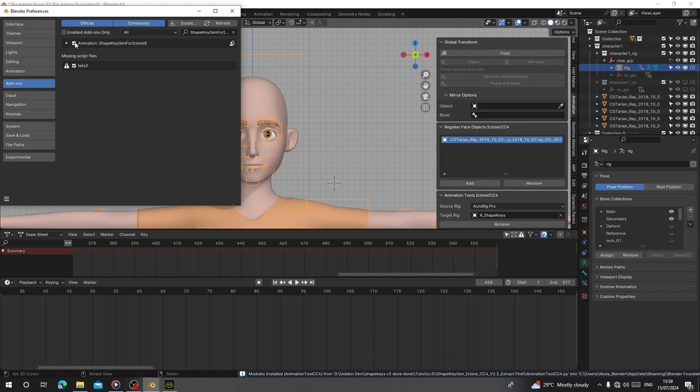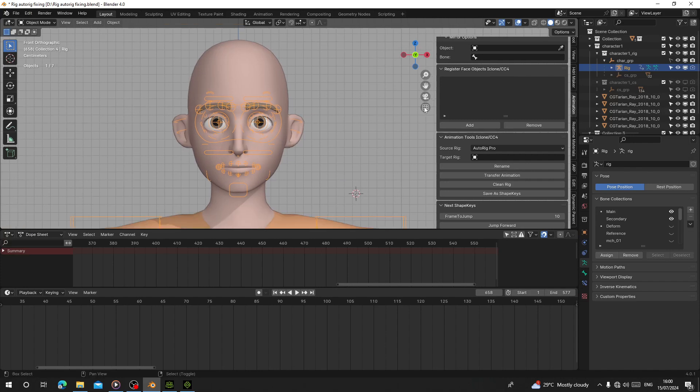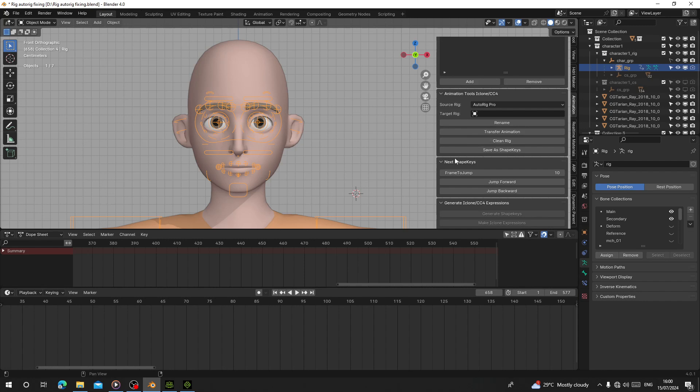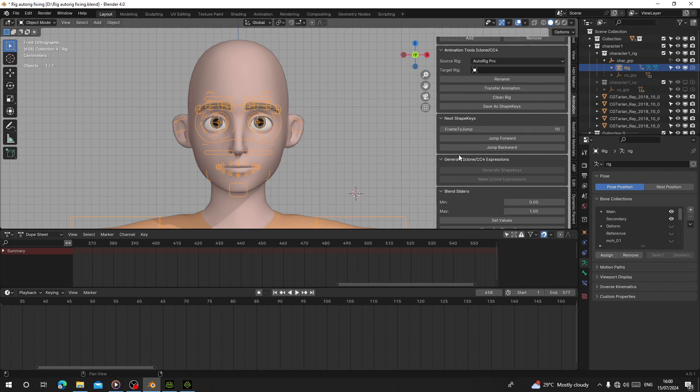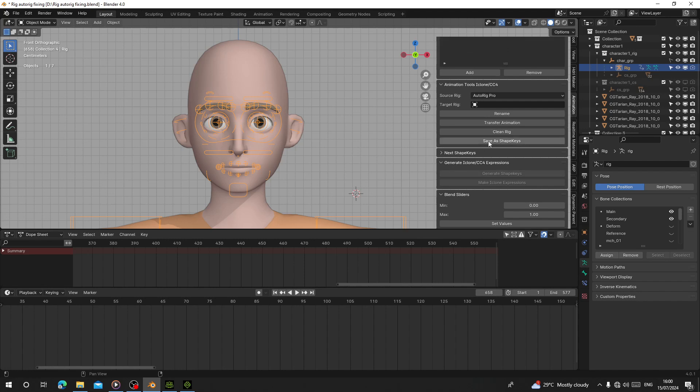After you install the add-on, we have Register Face Object and Animation Tool Next Shape Pin. You're not going to use this one in Blender. First, select a character, right-click on Rename.